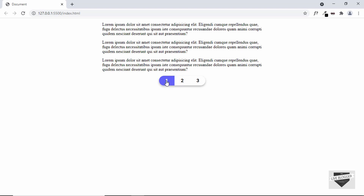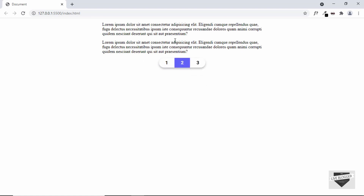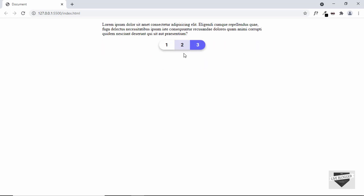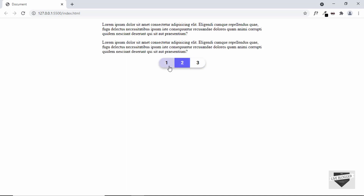When we click on the second page, we are taken to the second page but we don't have any page reload happening. When we click on the third page, we are taken to the third page but the page is not being reloaded. So in this video, I'll show you how to add page reload to your post pagination.